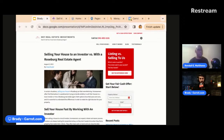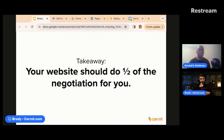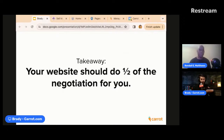Here's a blog example: 'Selling your house to an investor versus with a Roseburg real estate agent.' This is built for showing up in Google — it's ranking for search terms about selling to an investor versus an agent, and it's helping educate prospects, building trust and credibility. Your website should be doing half the negotiation for you. By the time you get on the phone with them — whether you're an investor, agent, or HVAC — your website should have already built that trust. Like, 'Brady, I saw you on the website, I saw your video, I read your blog' — it warms them up.